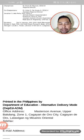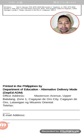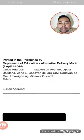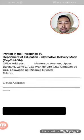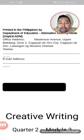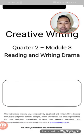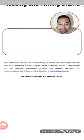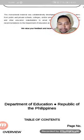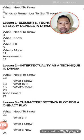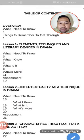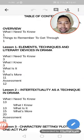This class is intended for two sections: my Grade 12 HUMSS and Grade 12 GAS. This is Lesson 1: Elements, Techniques and Literary Devices in Drama.